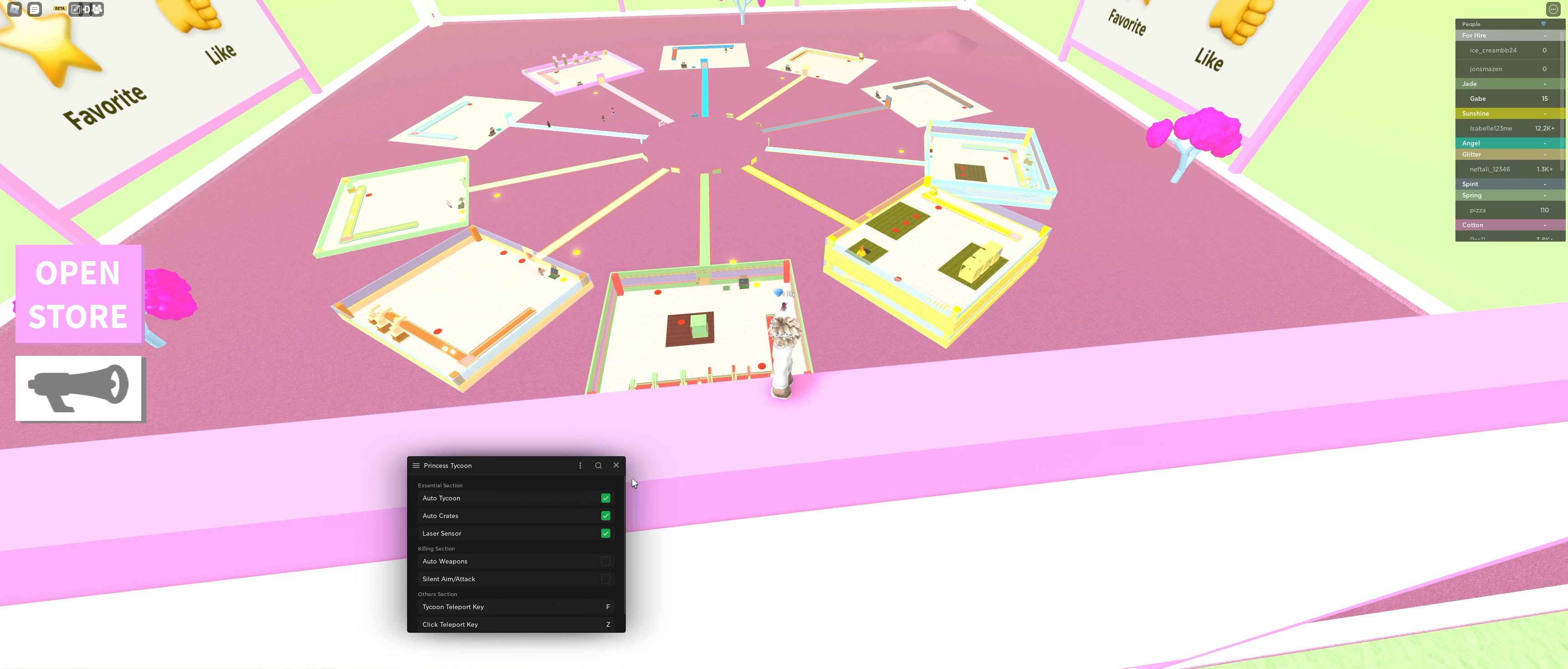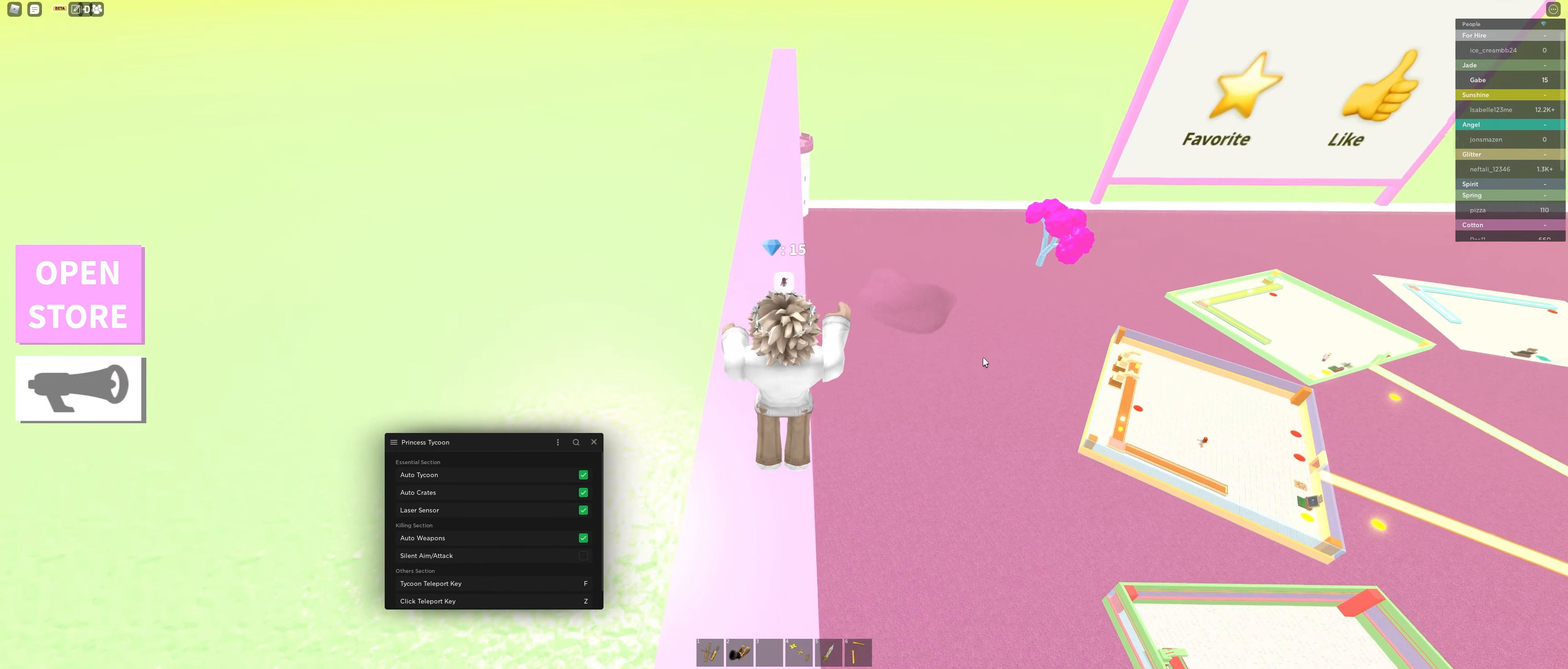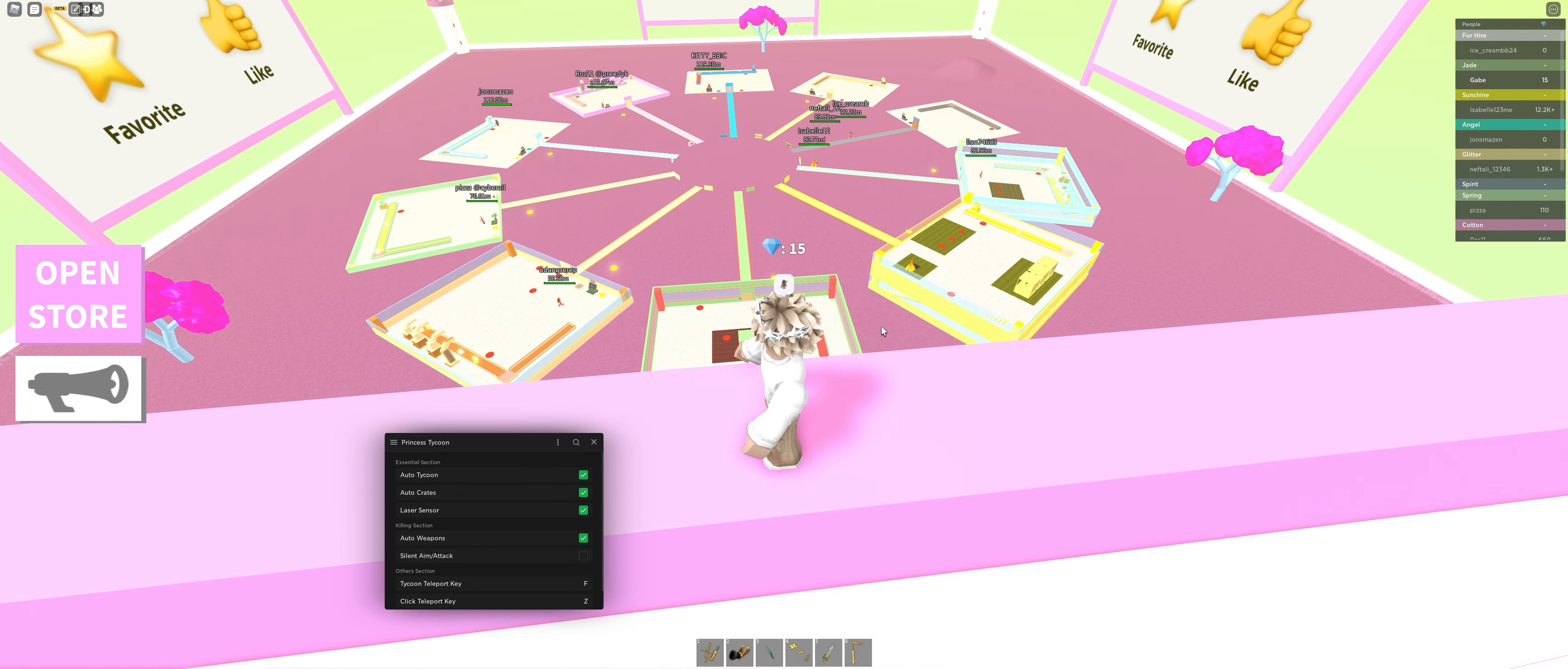While we wait, let's test the other sections, which is killing sections, auto weapons. It'll pretty much take all the weapons in the game, as you can see, that is available to you. Let me just turn on my ESP real quick so I can see everybody in the game.